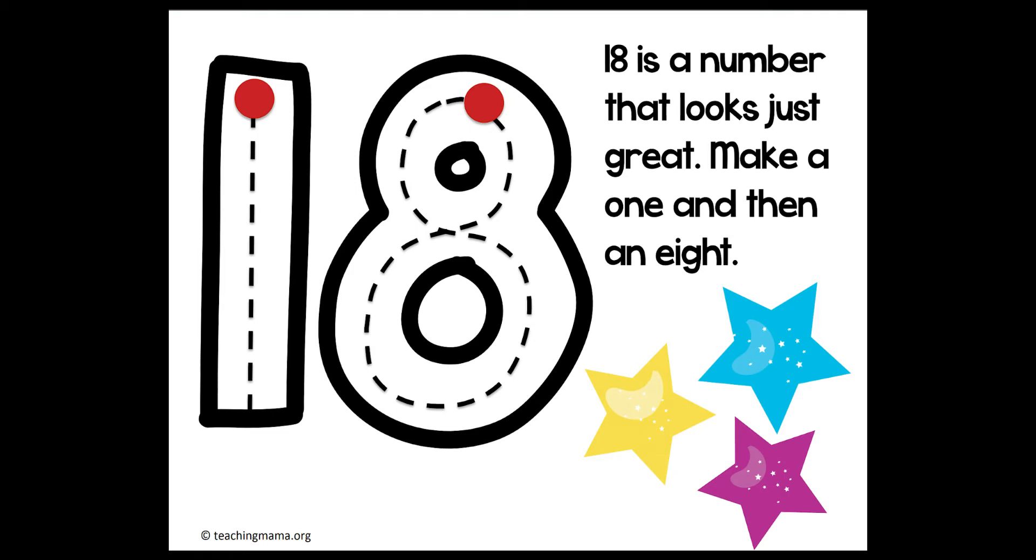So start at the top. Make your 1 straight line down all the way to the bottom. And jump back up to the top and make your 8. Make your S and then curve back up the top. And there's your 18.